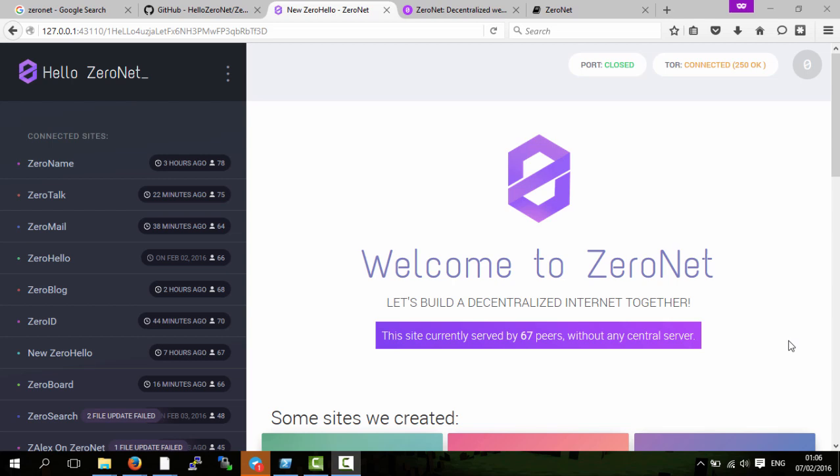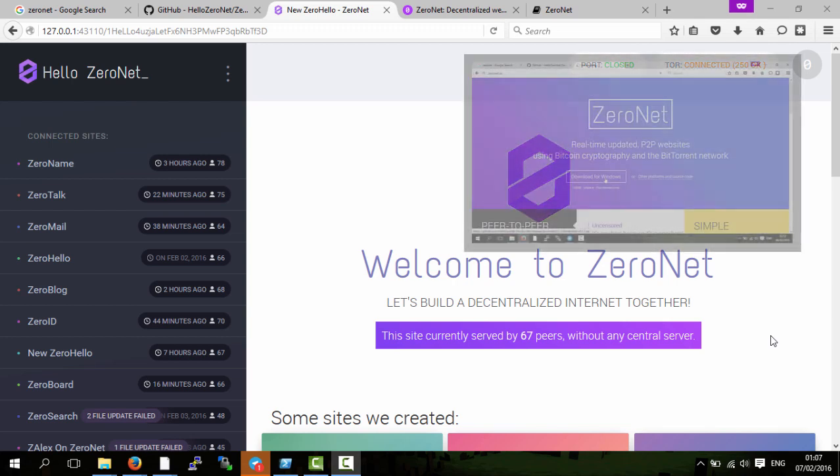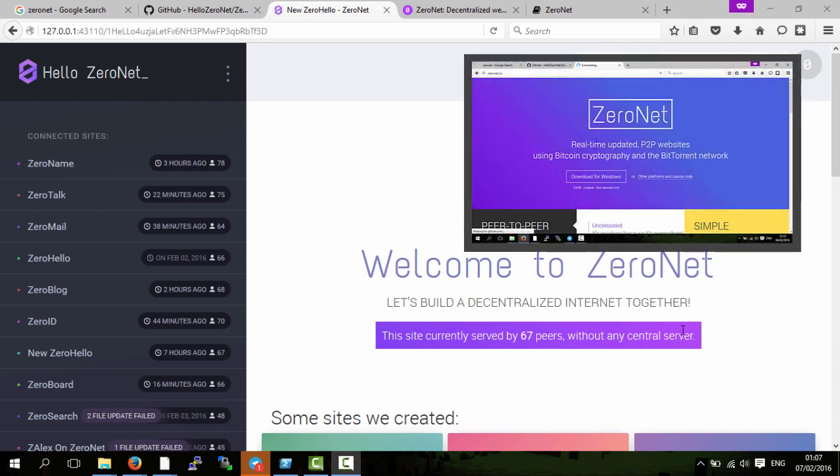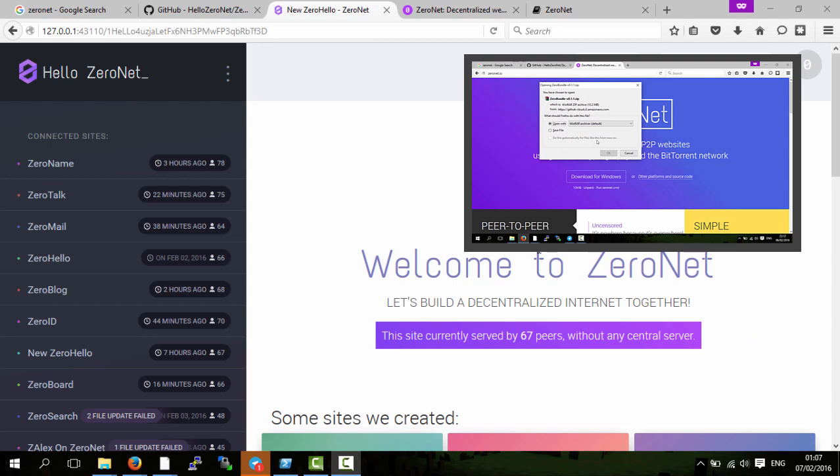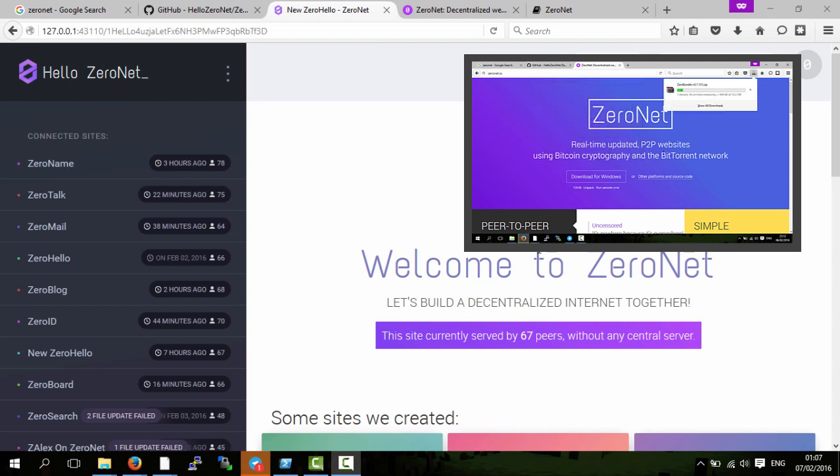In this video I'll explain some of the benefits of using ZeroNet to host websites compared to hosting websites on the normal internet or the normal way. First of all, if you don't know what ZeroNet is, I've got a video series explaining what ZeroNet is and I'll put a link to that in the description.